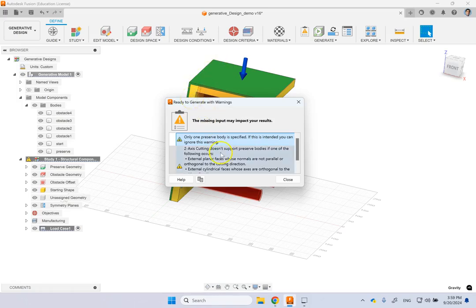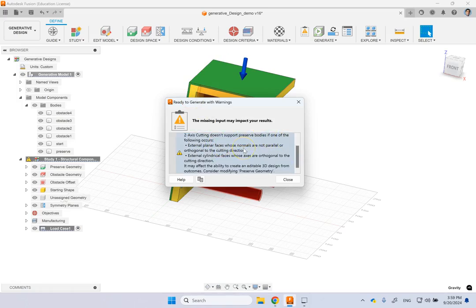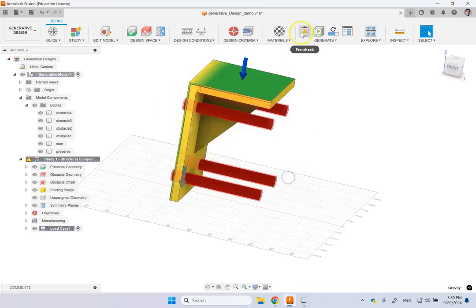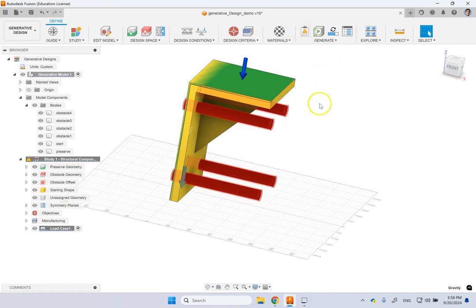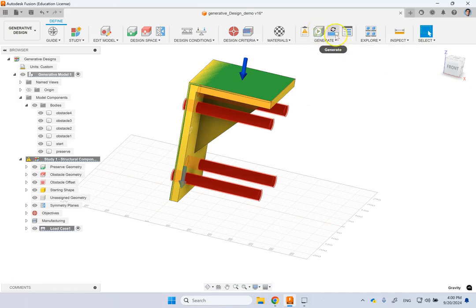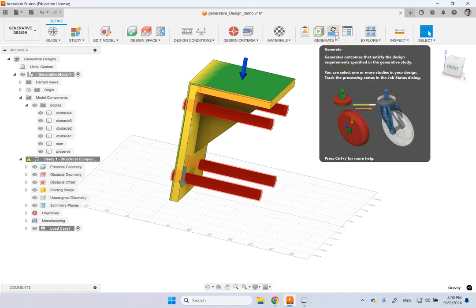And then it says two axis cutting does not support preserve bodies if one of the following occurs. So you see here, it might give you some warning. If it's a warning, it might be fine. But if this goes red, that generates an error, then you cannot do anything. And if it's green, that means everything is set. And then you go ahead and click on generate.